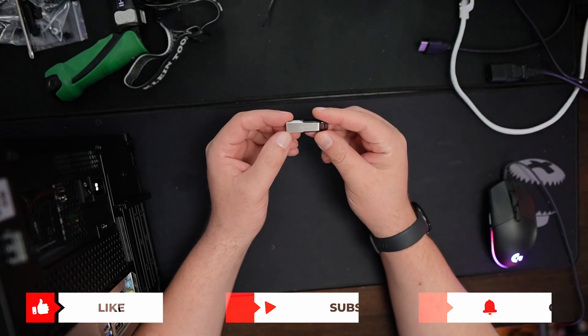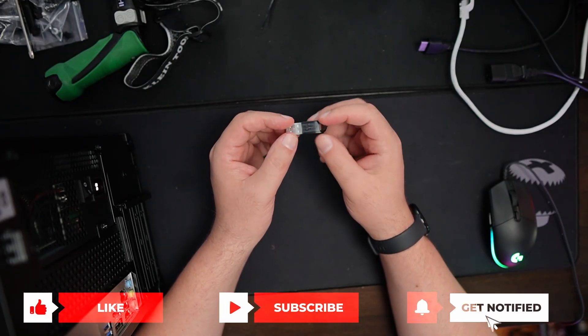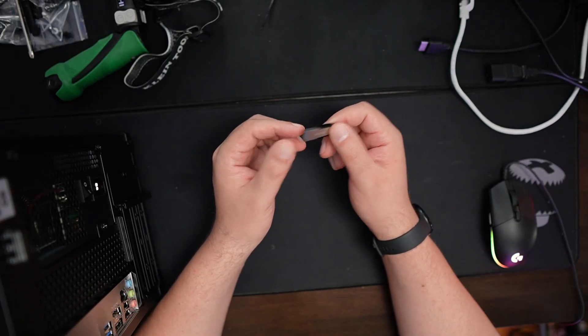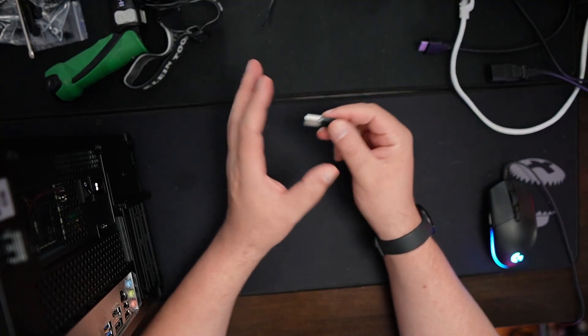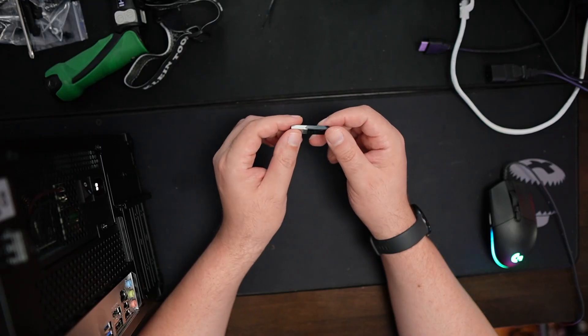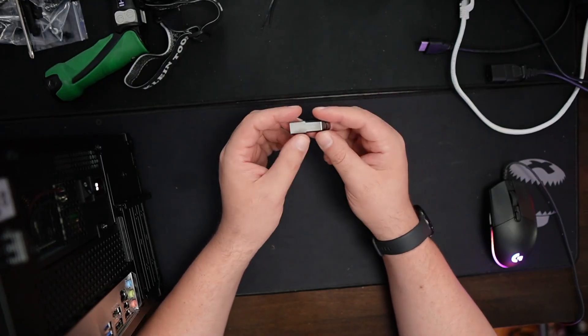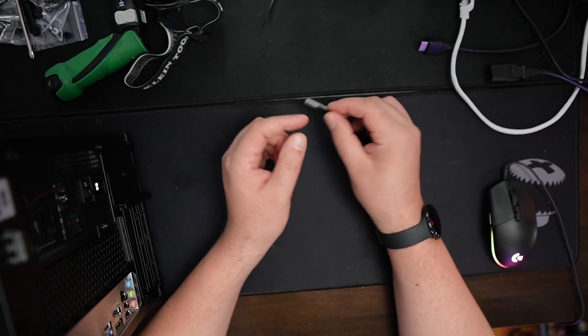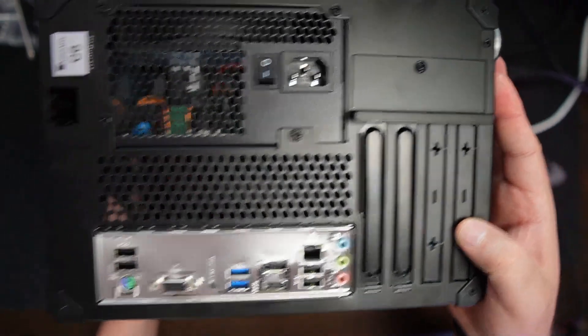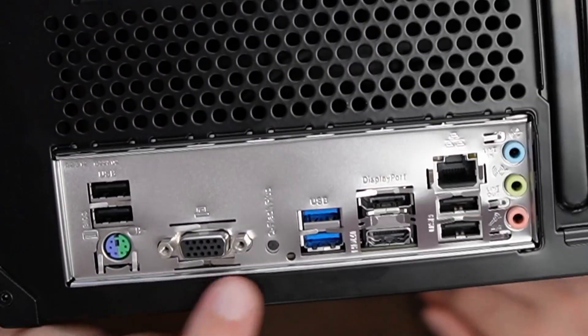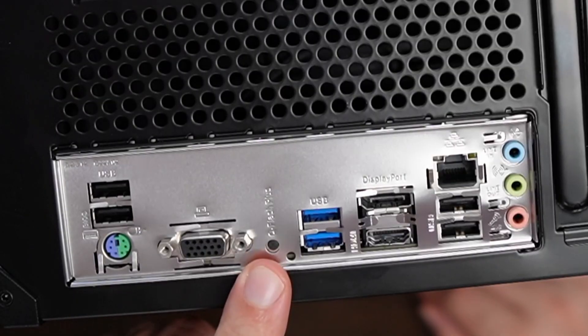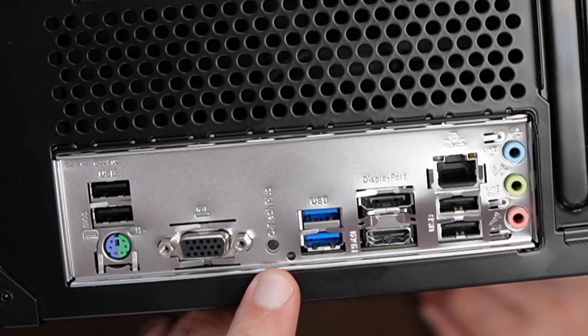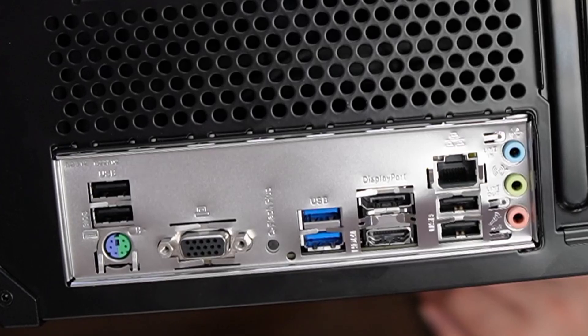You should already have a flash drive created. This is an older SanDisk drive. It seems to work fine. I had a few Samsung drives that didn't work for strange reasons. If you run into problems, it's most likely the flash drive—try a different one or a cheap one. On the machine, you'll find a button called QFlash Plus. In this case, it's right here on the back of the system. Sometimes it's on the board itself. That's the button we're going to push.